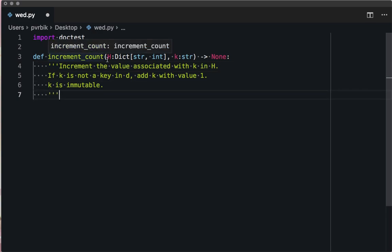Increment the value associated with key k in dictionary h. If k is not a key in d, add k with the value 1. K is immutable. So I have a dictionary whose keys are strings and whose values are integers, and we want to increment the value at h of key, and if it doesn't exist, set it to default 1. We're going to write the docstring tests first.